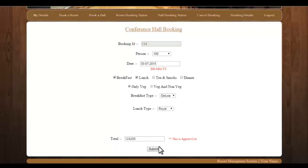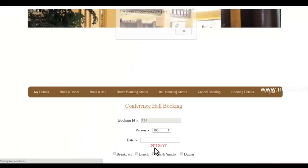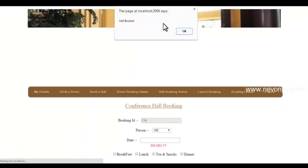If you want to book the hall, you can click Submit, or leave it if you don't want to book. I'll click Submit. The hall has been booked.